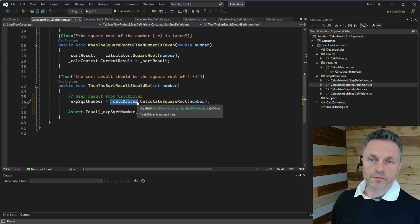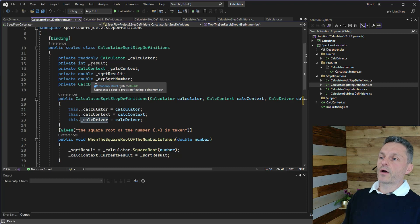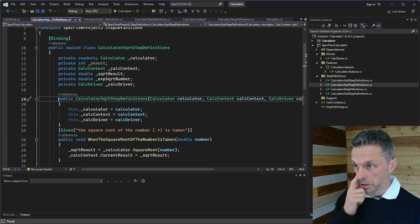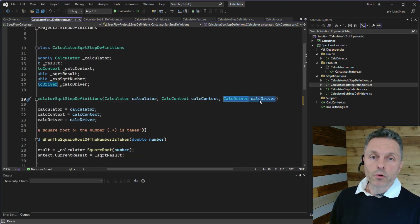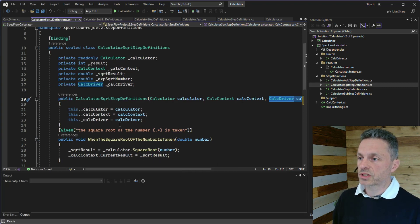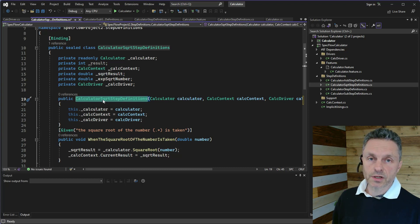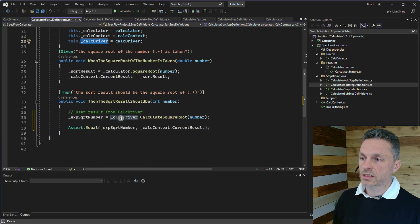The one thing not yet touched on is how we instantiate that driver so we can use it within our step definitions or hooks. To do that we use a SpecFlow feature called context injection, which involves defining an instance variable to hold the driver and using constructor injection to instantiate the calculator driver. We'll cover this in a separate video, but for now accept that we create the driver as part of the constructor for the step definition class, and it's held in an instance variable so we can use it throughout the step definition.